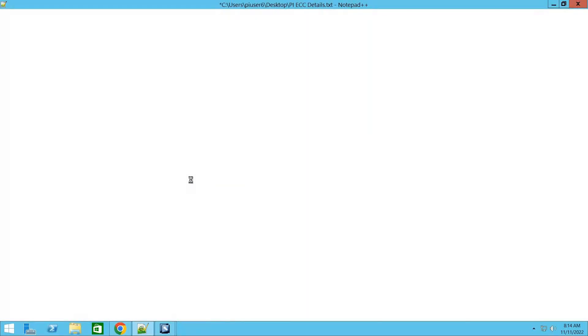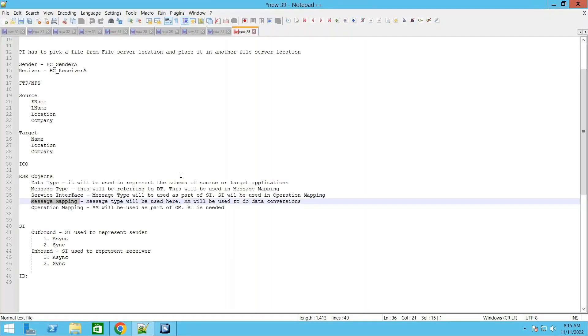Yesterday we discussed ESR objects — what are the objects that we need to create as part of this requirement. We understood what is a requirement and what is a schema for it, and we created the ESR objects accordingly, from data type to message data type, message mapping, message types, service interfaces, operation mapping, and all these things.